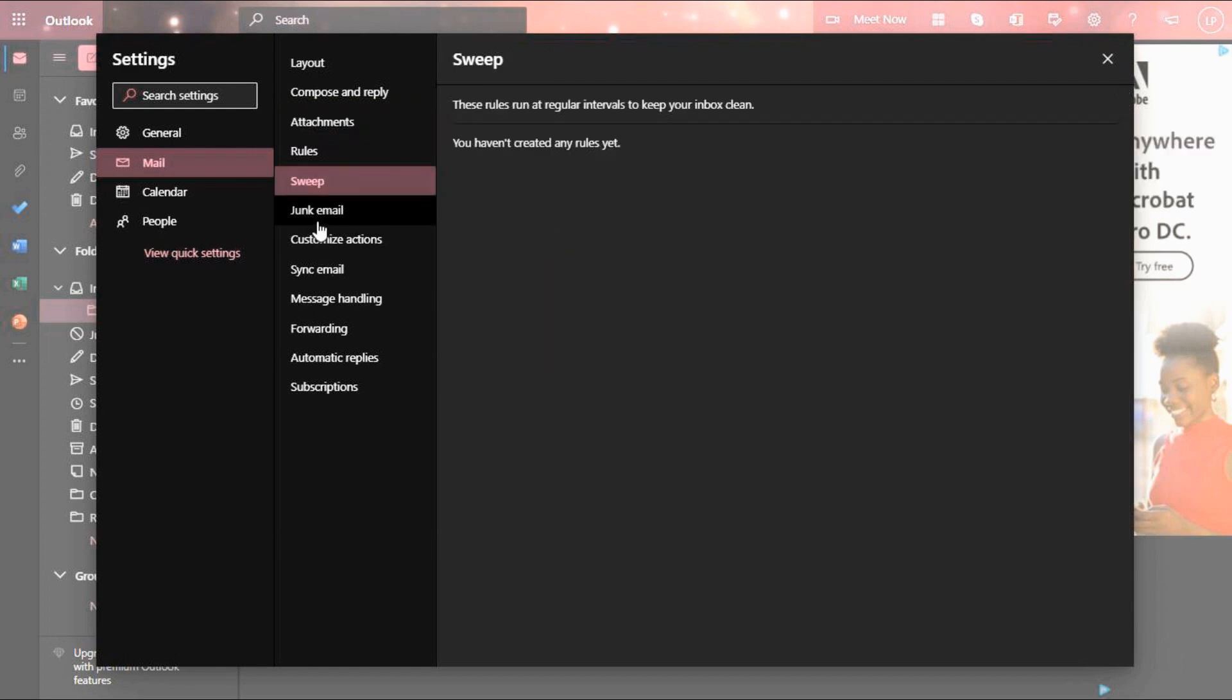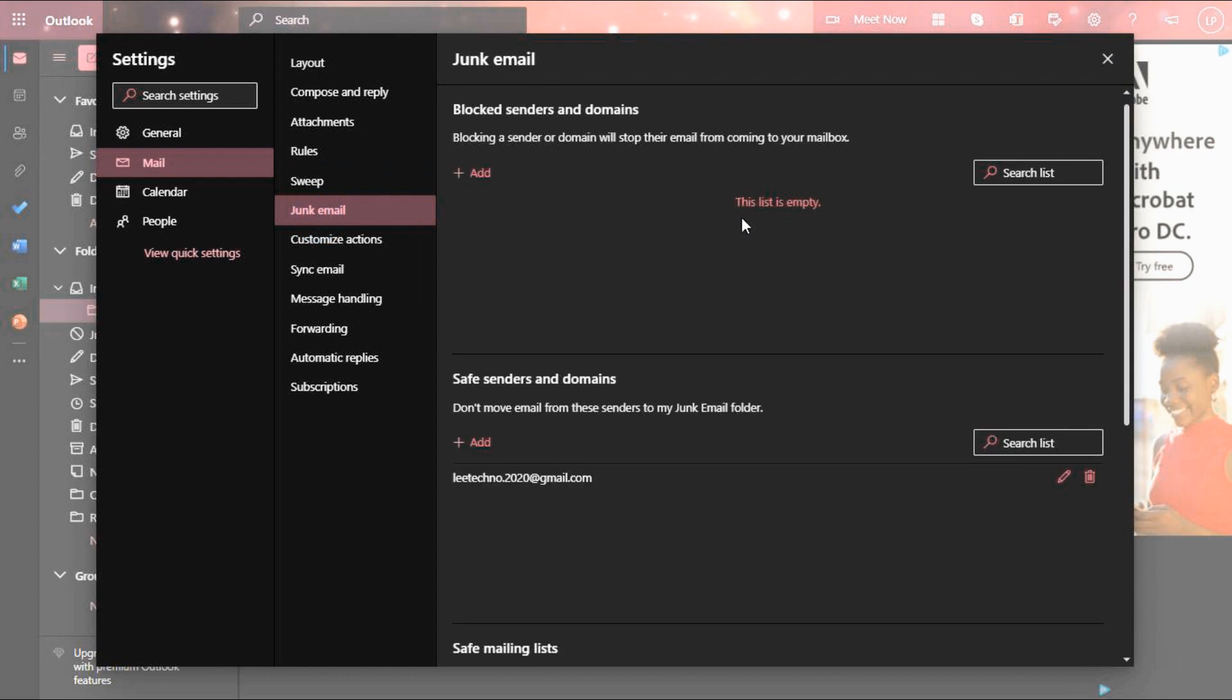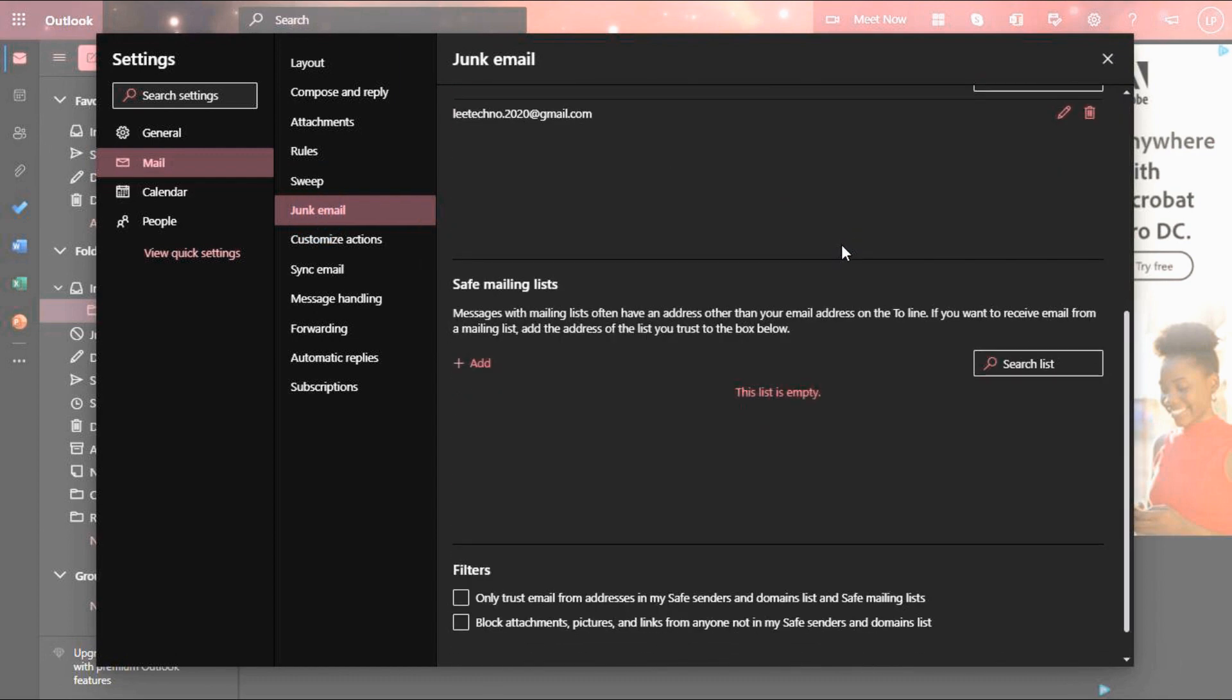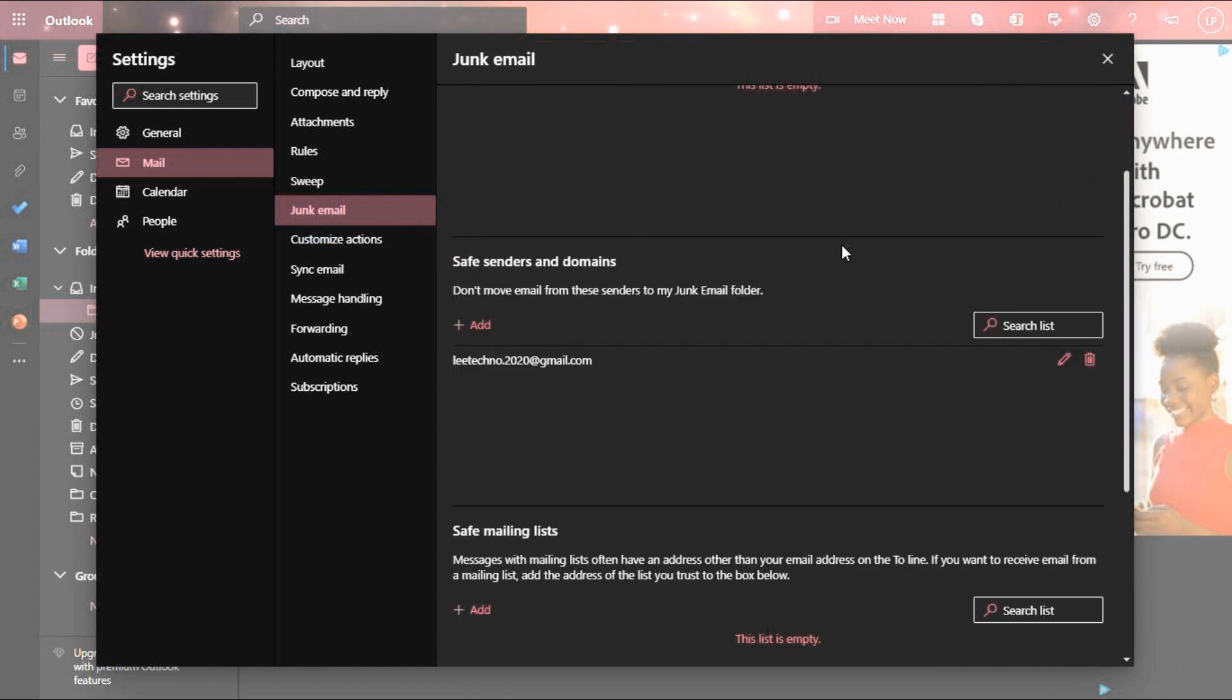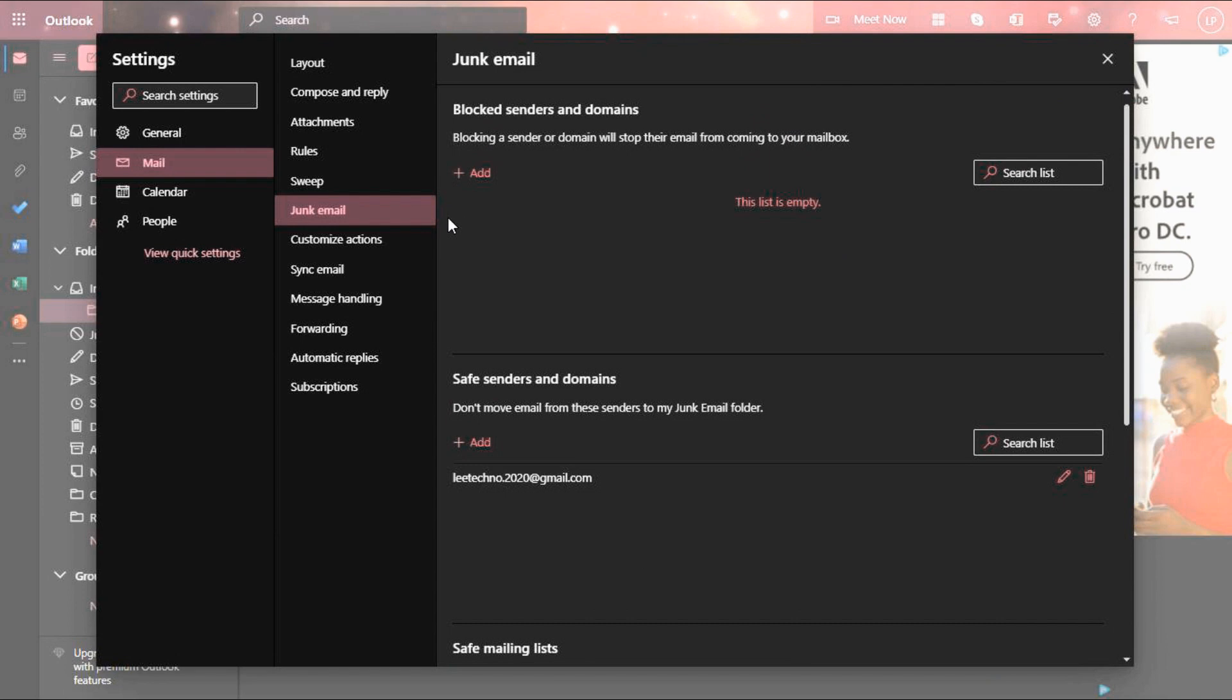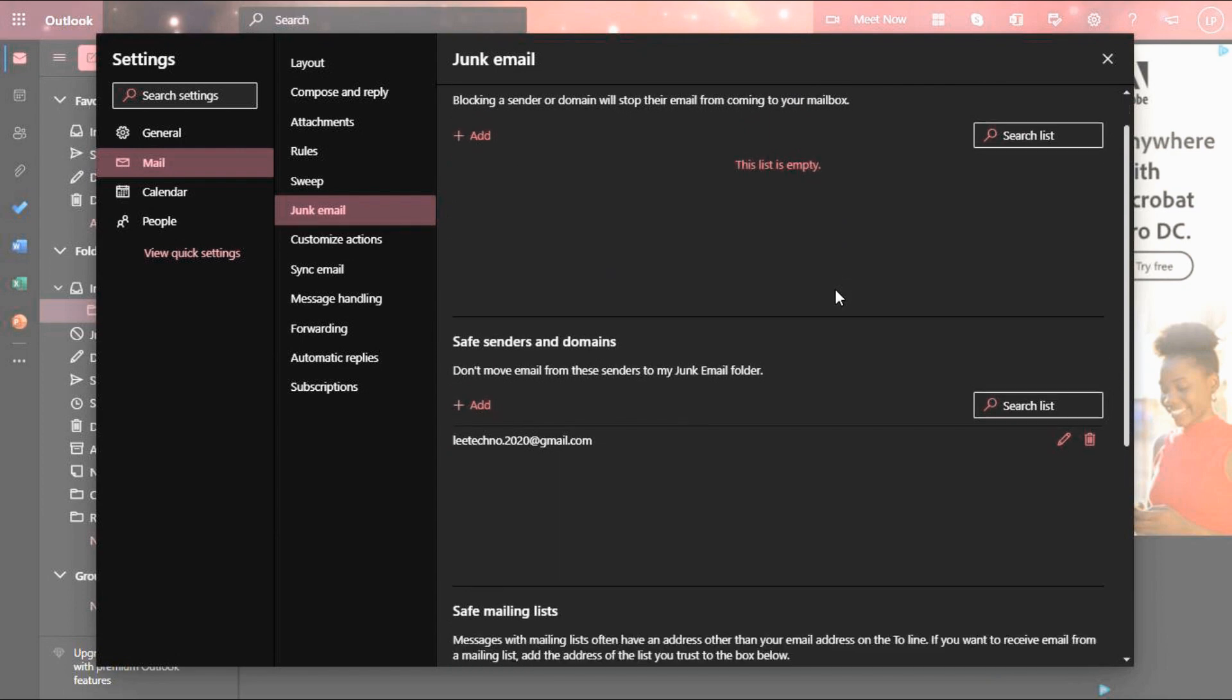In junk email option, you can block senders and also maintain safe senders list. Also, you have settings for safe mailing list and filters.